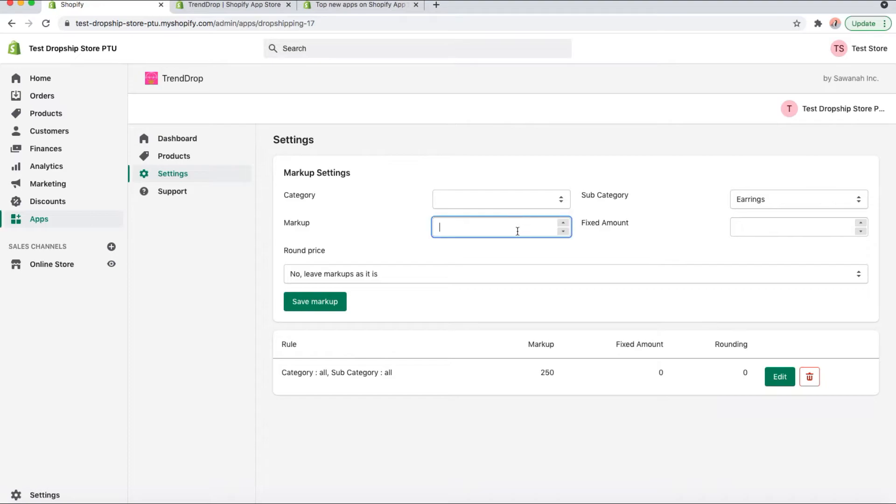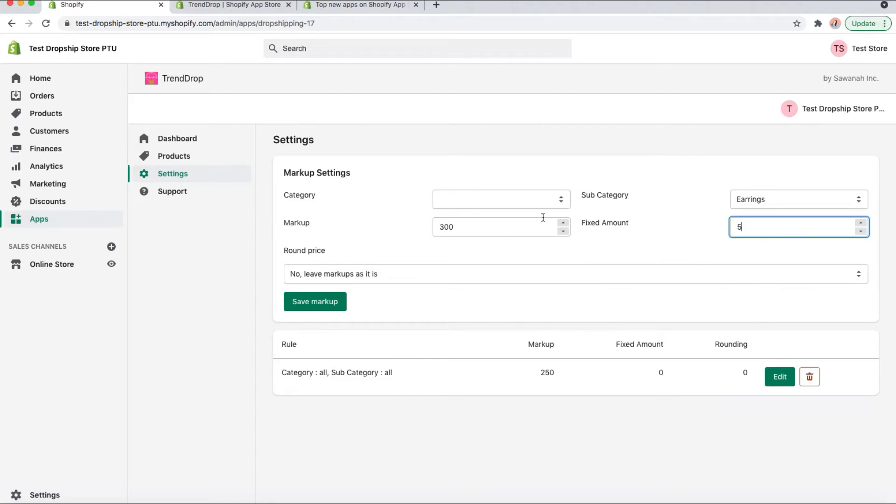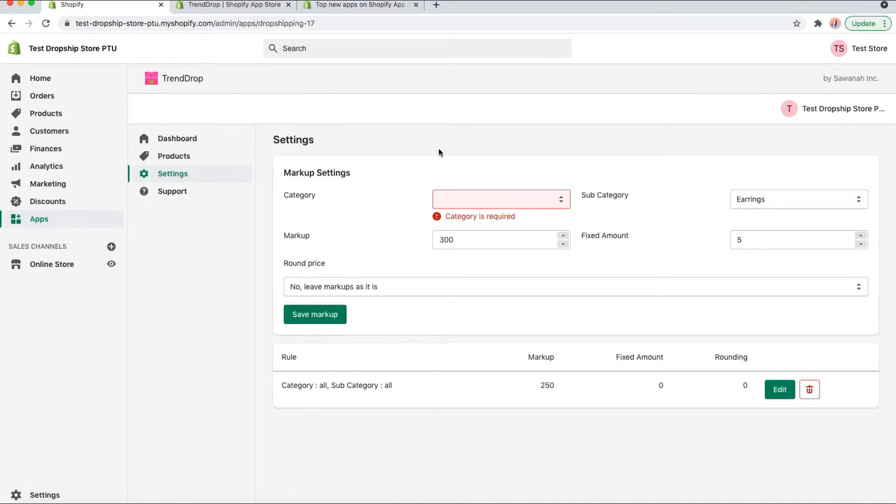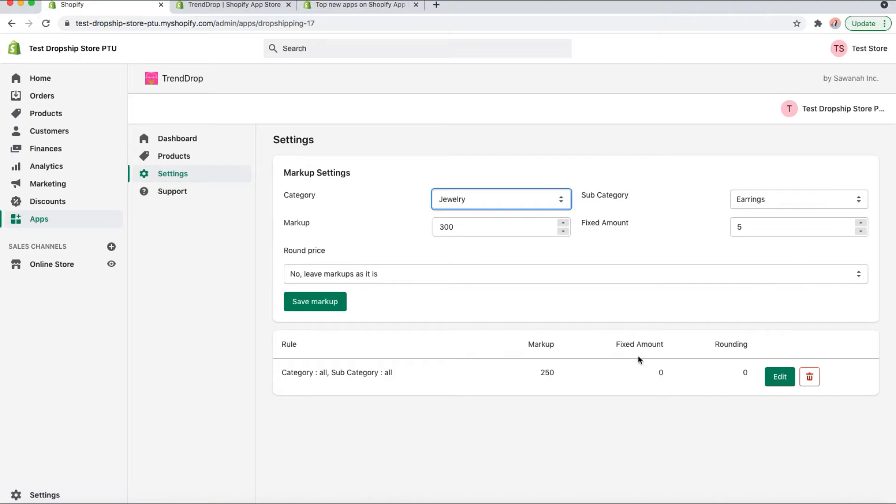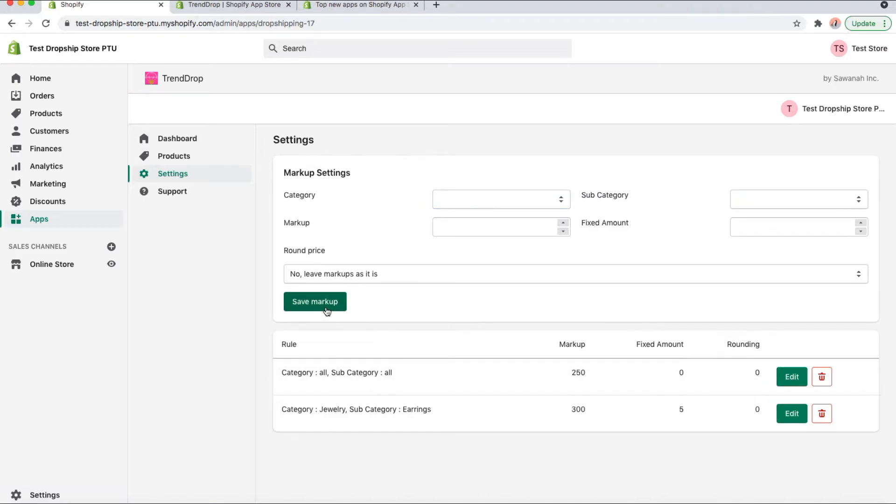You can select their individual markup and set it to whatever you want. You can also set the fixed amount. You have to put a category here and click save markup.